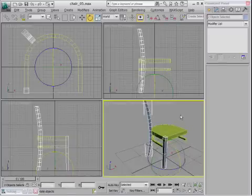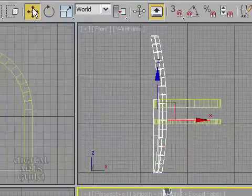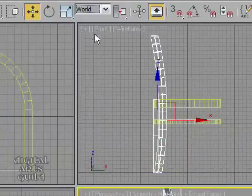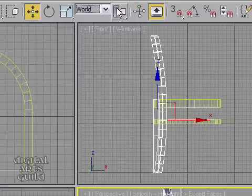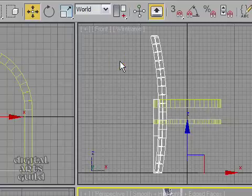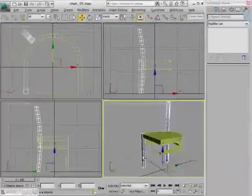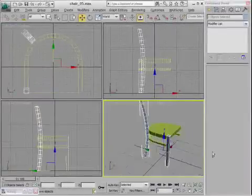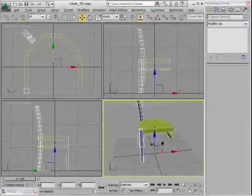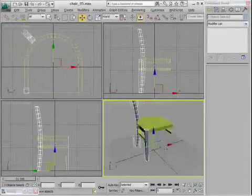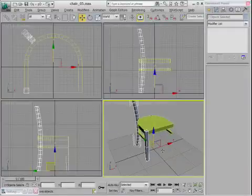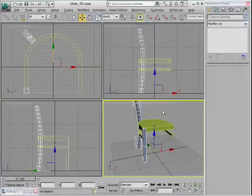So in order to accomplish what we're trying to do with the mirror, what we've got to do is we've got to choose the Move tool, switch it into World Coordinates, and then finally choose Use Transform Coordinate Center. And now if you tumble around or orbit around in your view, you'll see the Move Gizmo is positioned at the origin, and that's exactly what we need. All right, now we're in a good place to do our mirror.